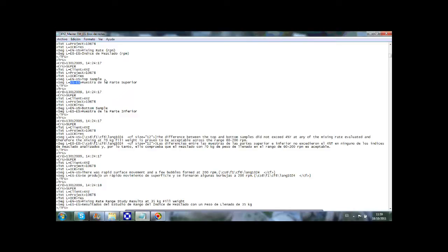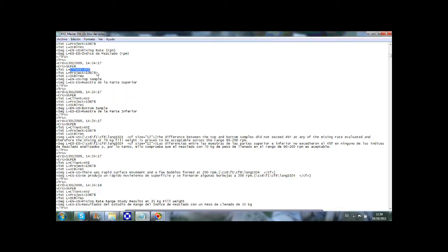The actual source sentences or segments and the corresponding translations, and other information such as creation date and time, creator name, client ID or project number. These are the attributes and they are defined when the translation memory is created.